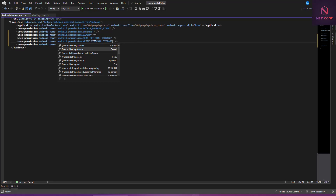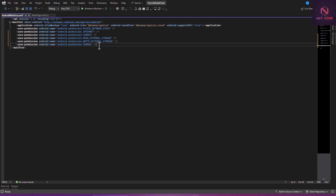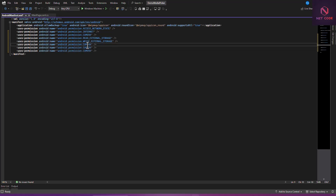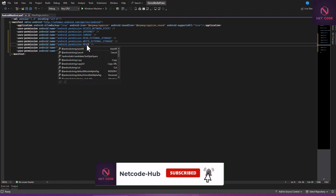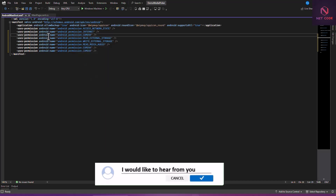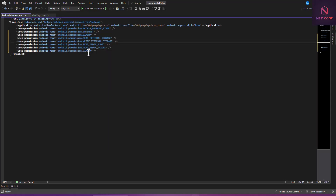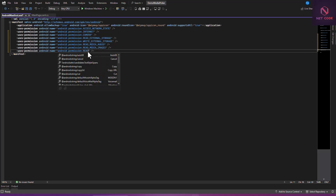We also want READ_MEDIA_AUDIO, READ_MEDIA_IMAGES, and READ_MEDIA_VIDEO. So we now have all the permissions that we need. Let's save this and now let's start using the code — the interface and the API.